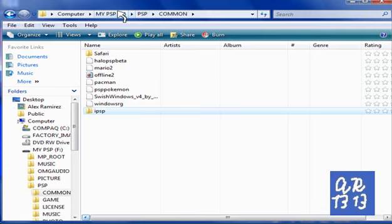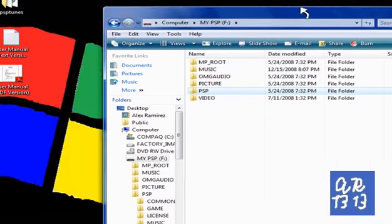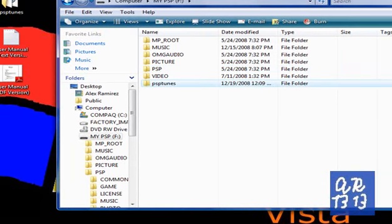Go back to the root of your memory stick and drag the PSP toons folder in there.